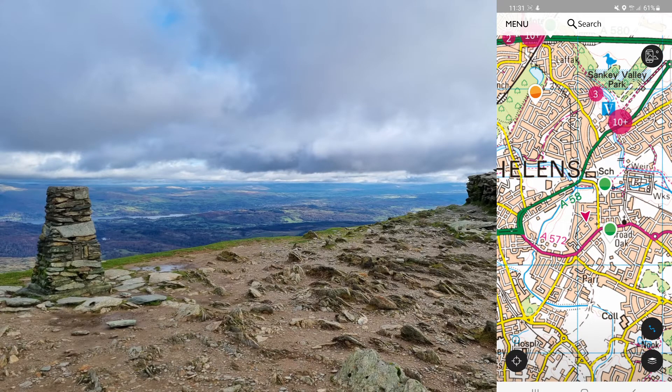I pay £3.99 a month to get it. That way, when I have plotted out a route, I can download that map and use it in the mountains when I don't have any signal.